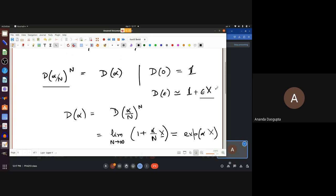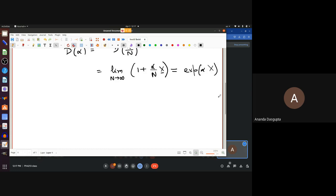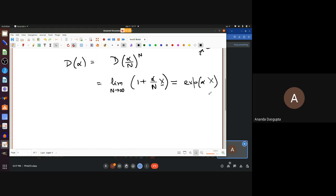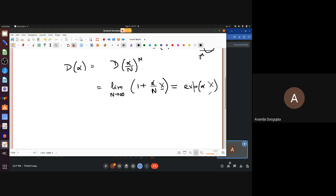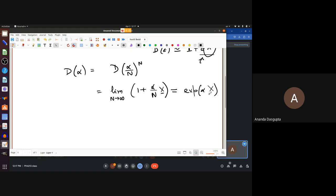This is exactly the definition of exponential of alpha times X, where X here is just an operator or a matrix — the so-called generator. In our case this X is the representation of the Lie algebra element, just as D is a representation of the Lie group element. So when we say you exponentiate a Lie algebra element to get a Lie group element, that is really the formal statement, but when using a linear representation this becomes the standard exponential — defined for matrices or linear operators via the infinite series: 1 + alpha X + (1/2!) (alpha X)² and so on.